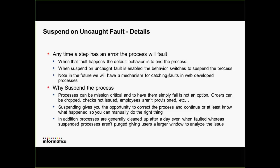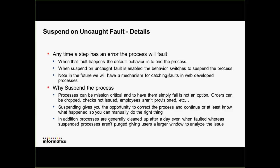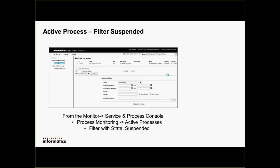Suspend gives you an opportunity to correct the process or at least know what happened so you can manually do the right thing — for example, provision an employee manually if your automated procedure didn't work. In addition, you gain a longer period of time to analyze the issue. By default, we clean up processes in the cloud every day — you can only look at completed or terminated processes for one day before we purge them. Suspended processes are not purged, so you have much longer to look at them.